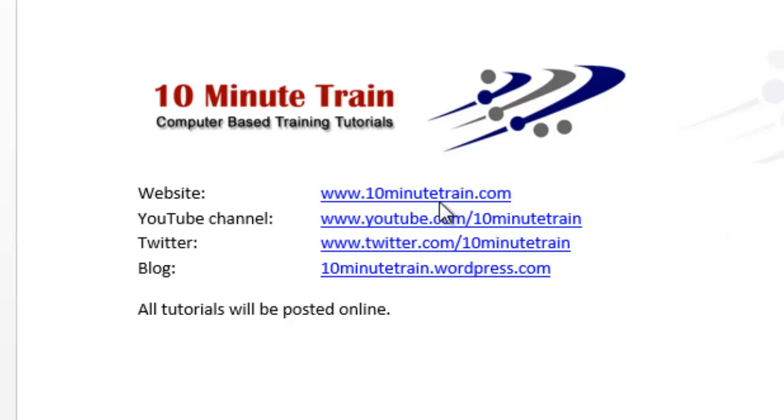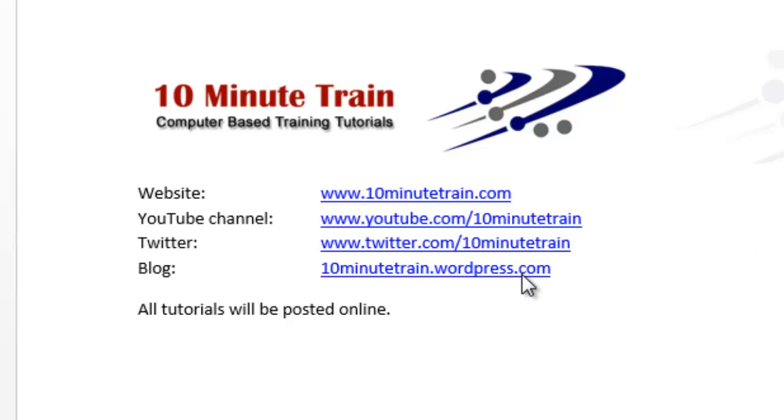I wanted to point out all of the tutorials will be posted on my website, which is www.10minutetrain.com. They will always be posted there for free, so you should not have to pay for these. Here are some other links that may be of interest to you.